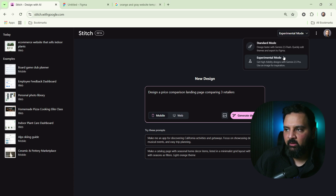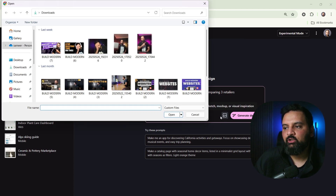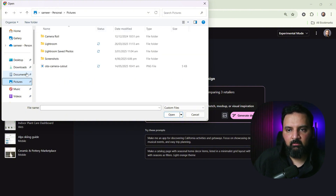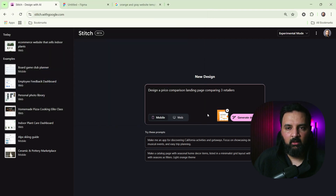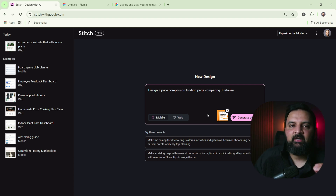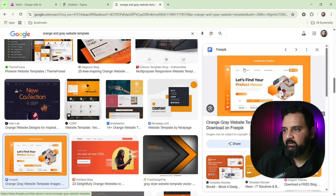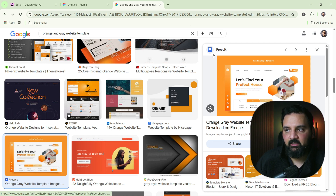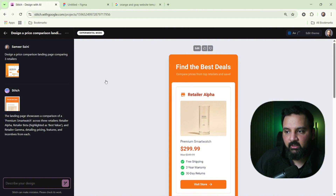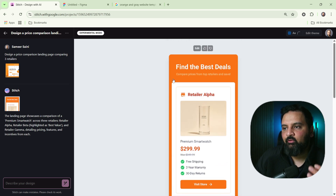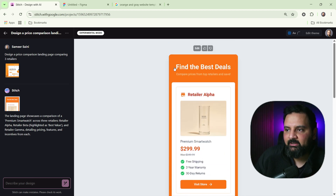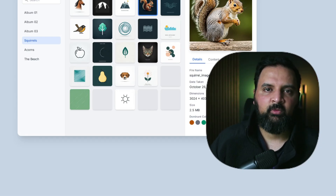The experimental mode lets you attach a visual inspiration image. I attached a screenshot of an orange-colored website I liked and prompted Stitch to design a price comparison landing page comparing three different retailers for mobile. Stitch generated an orange-colored, mobile-friendly price comparison website matching the color theme from my screenshot — even though I didn't explicitly specify all those details.